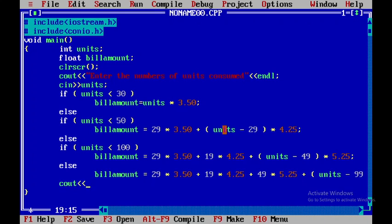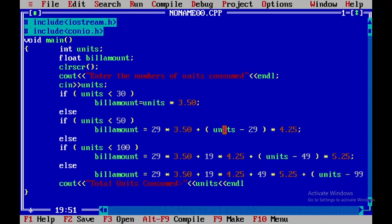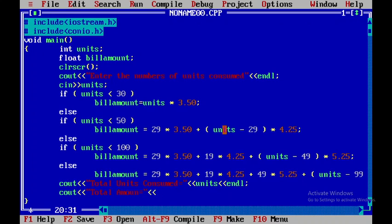Now I'll be displaying the total amount: 'Total units consumed is equal to,' and I'll output units with endl. And again 'Total amount is equal to,' I'll say bill amount. Now I'll be using getch.